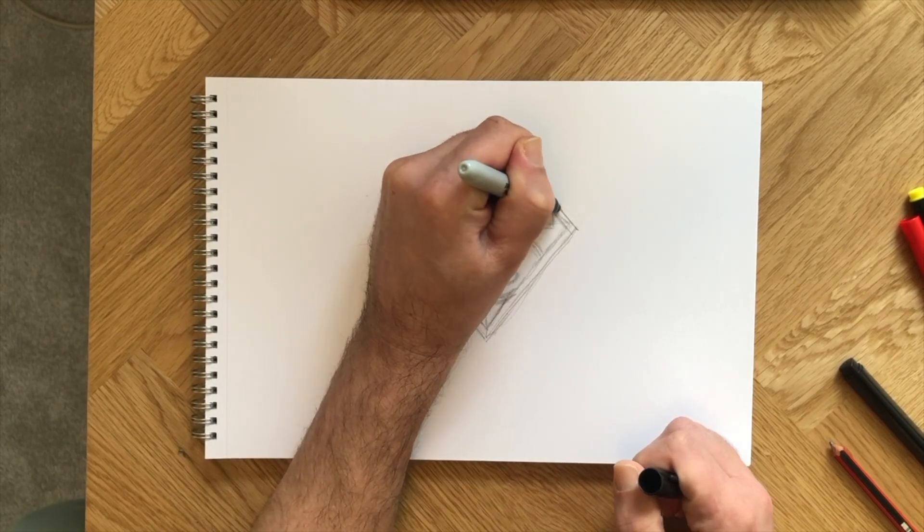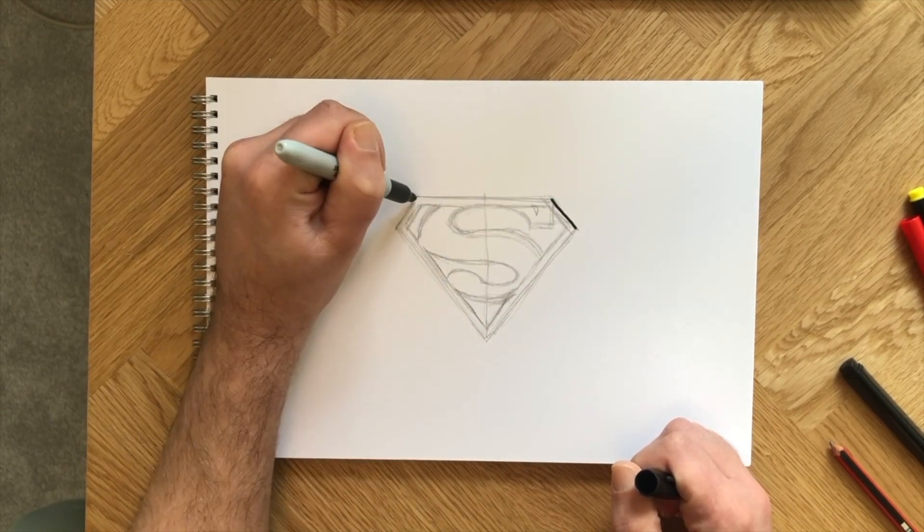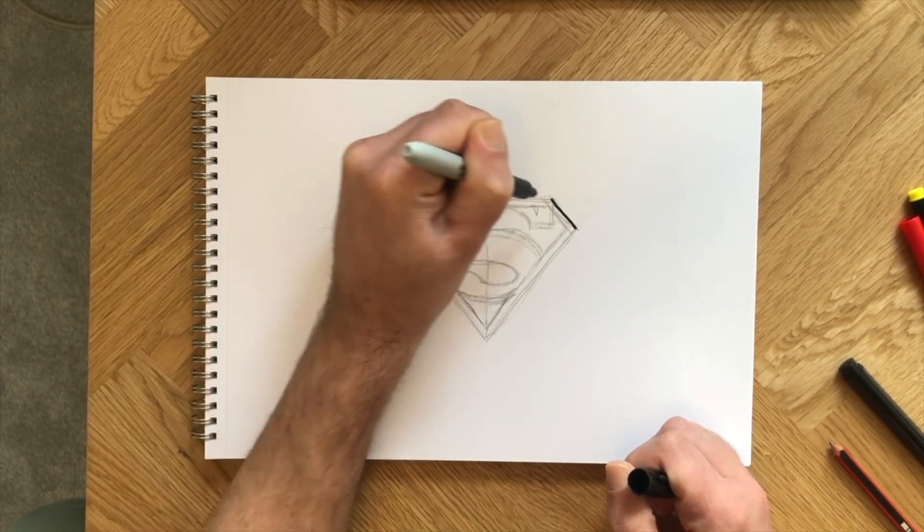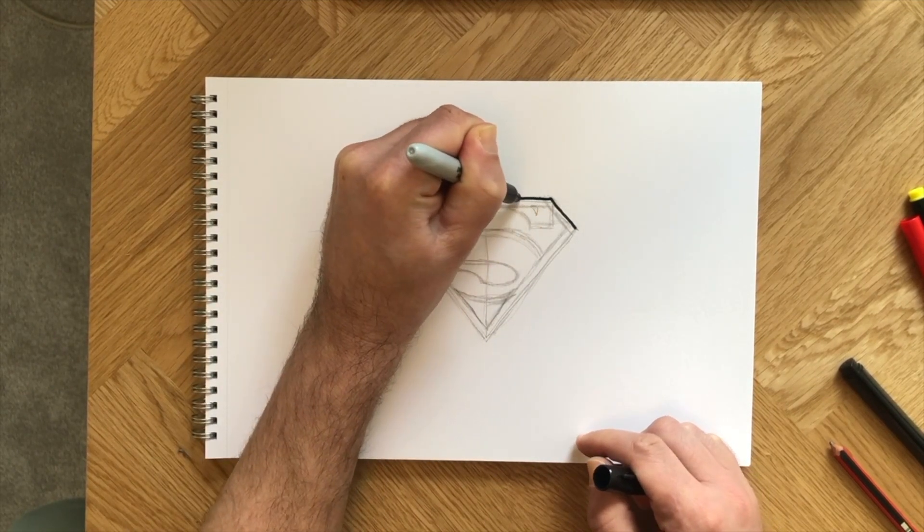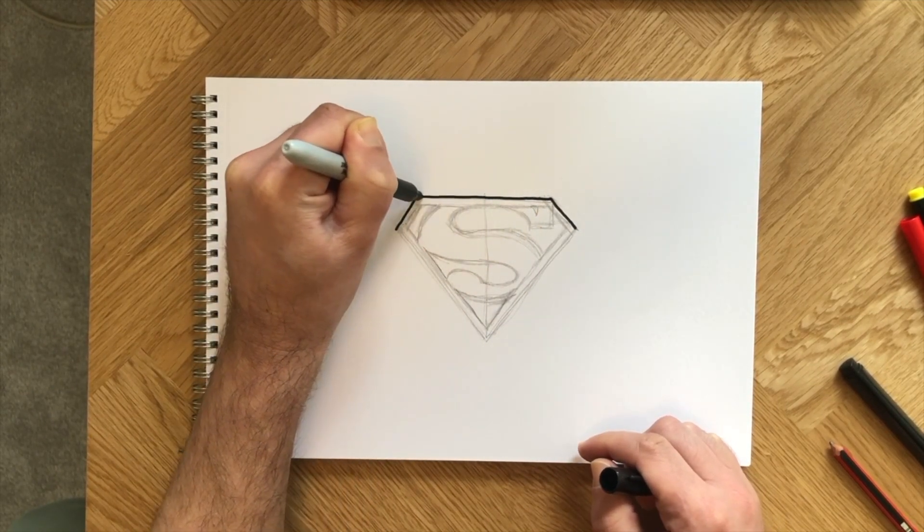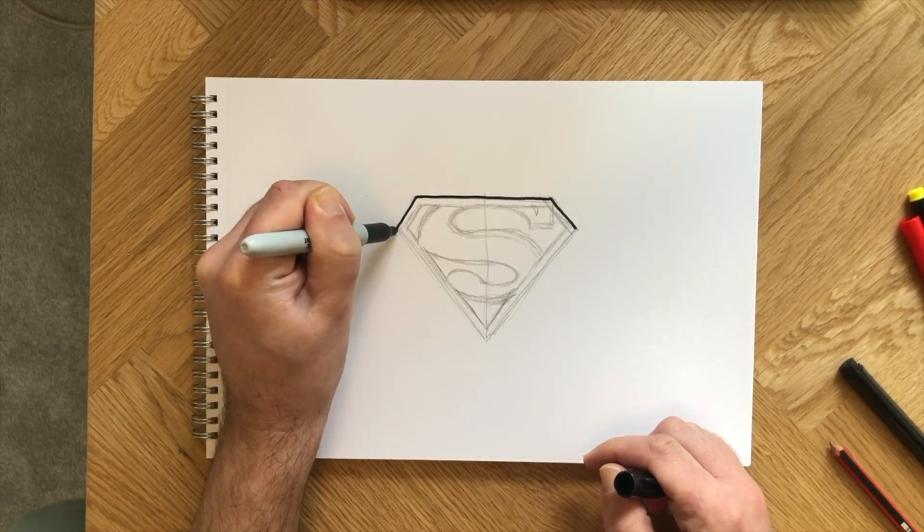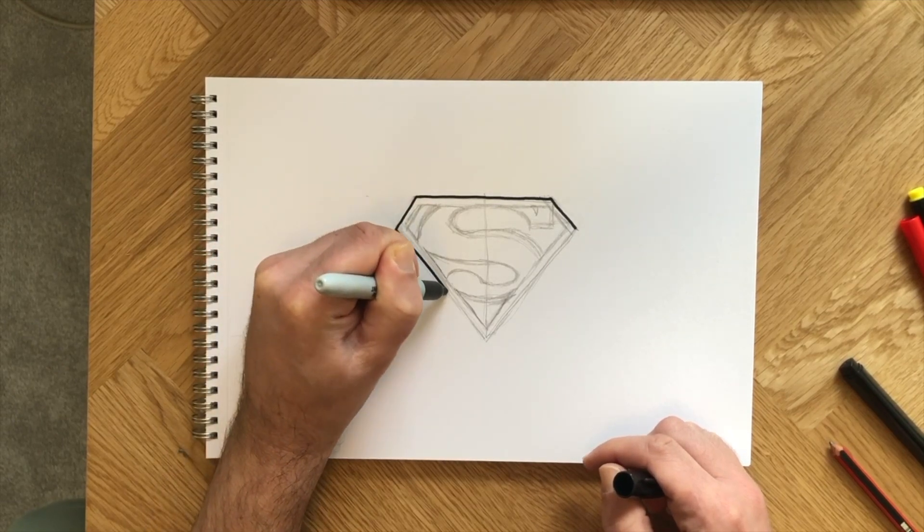Part two is inking our S symbol with black marker pen. Start with the outside border first. That's the easy part.